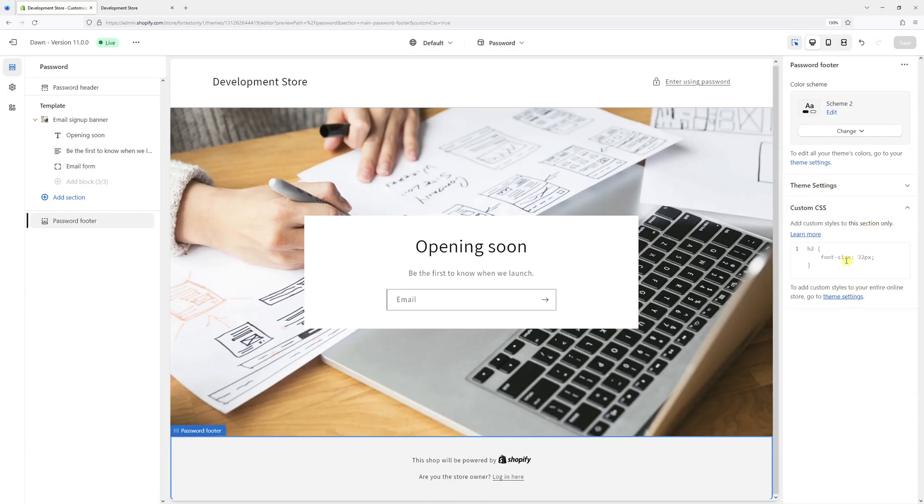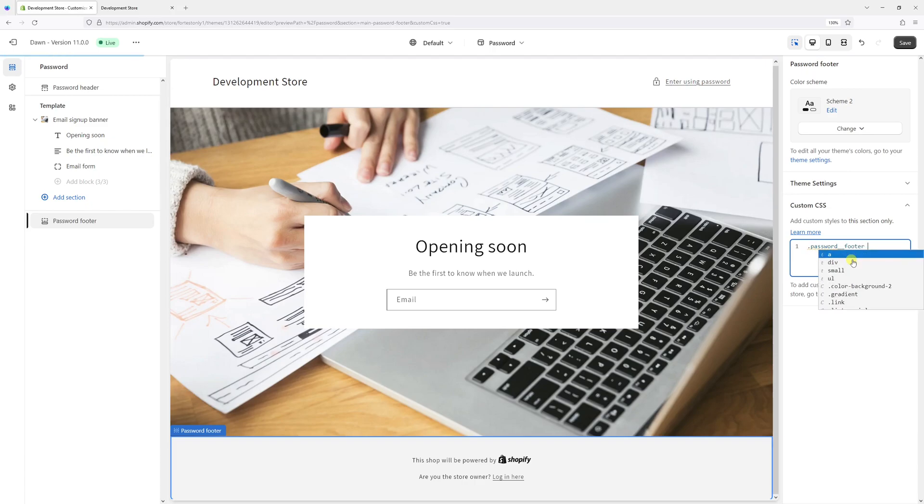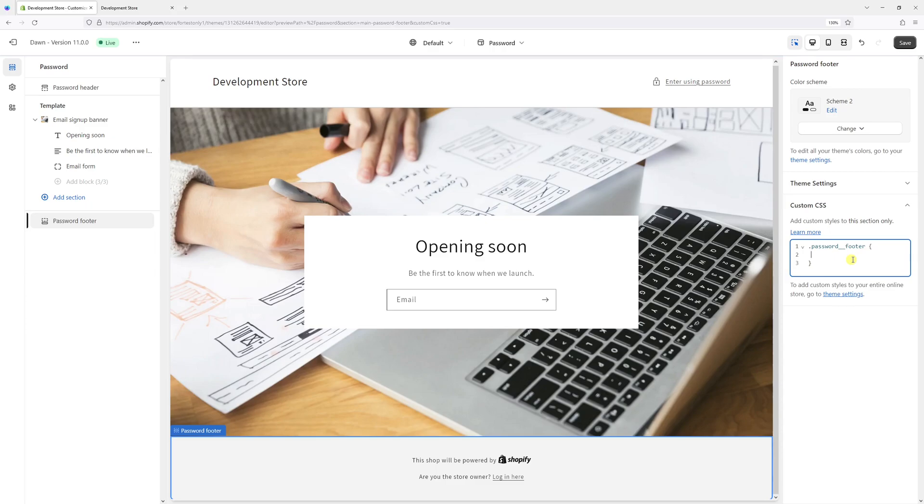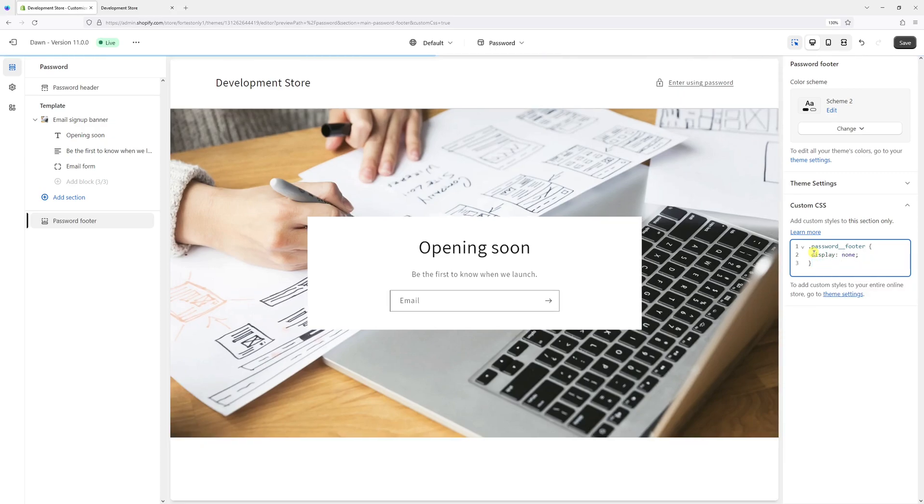And now type the following: period, password, double underscore footer, left and right curly braces. And the second line in between the curly braces, just add the following: display, colon, none, followed by semicolon.